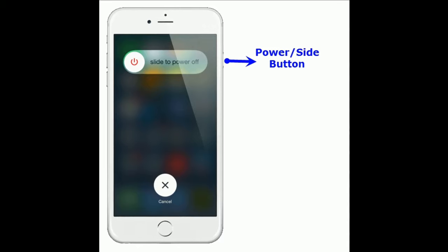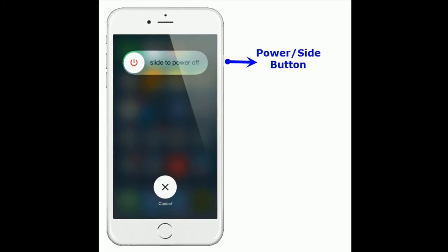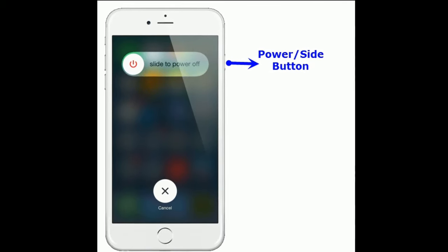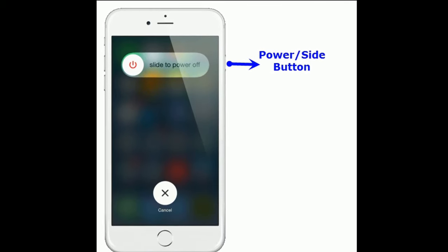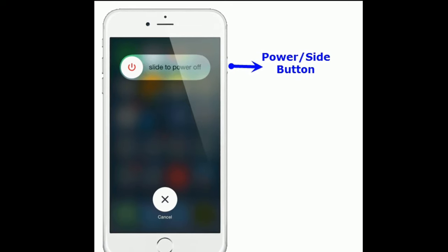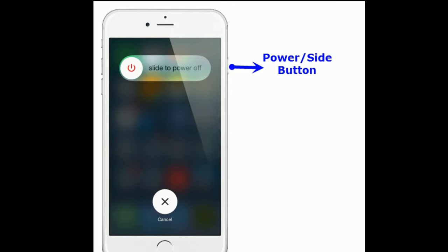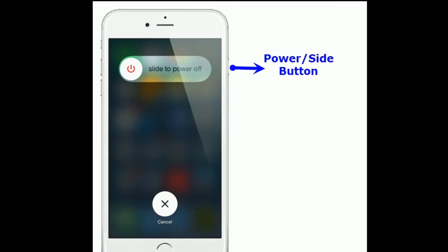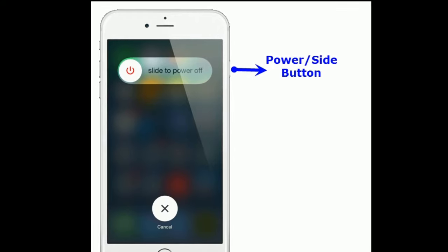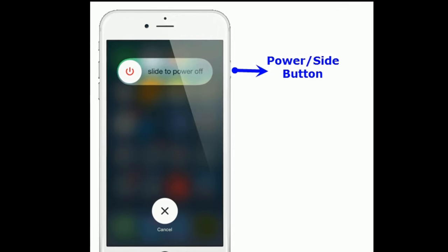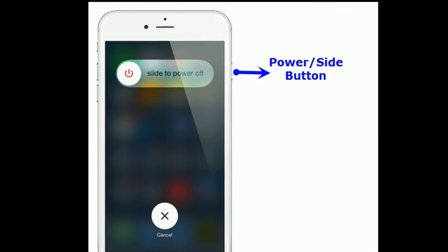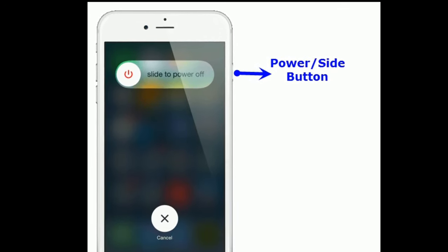If you are using iPhone 8 Plus and earlier models, then do the following steps. Press and hold the power or side button until you see the slide to power off slider, then drag the slider to turn off your iPhone. Once turned off, wait for a few seconds and turn on your iPhone.